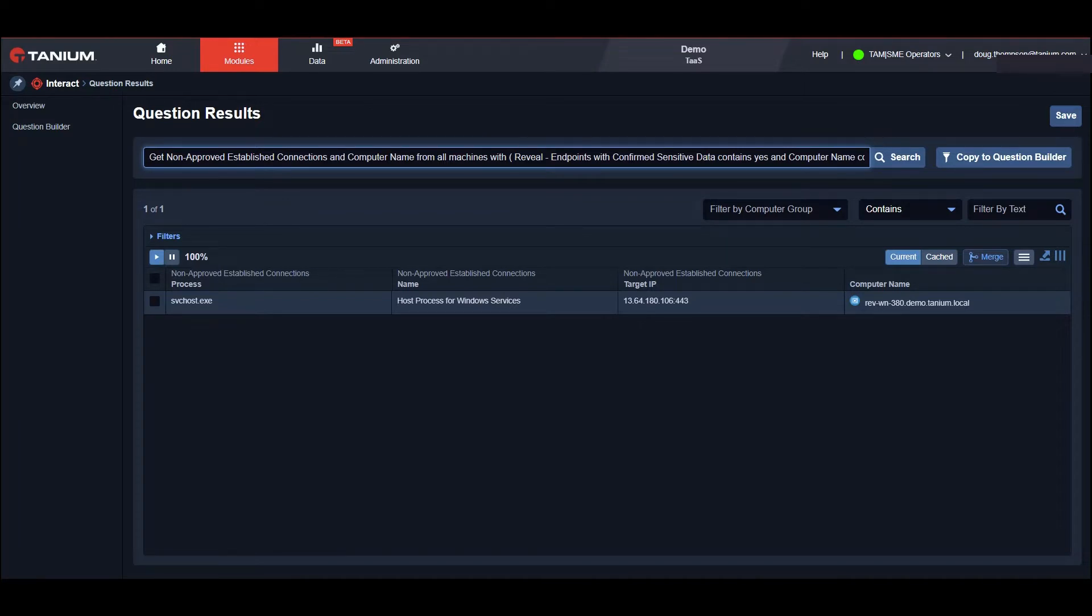Sensitive data is a high value target and moves around like dust in the wind. But before we notify the SOC, let's use Tanium Reveal to determine the extent of the sensitive data there.